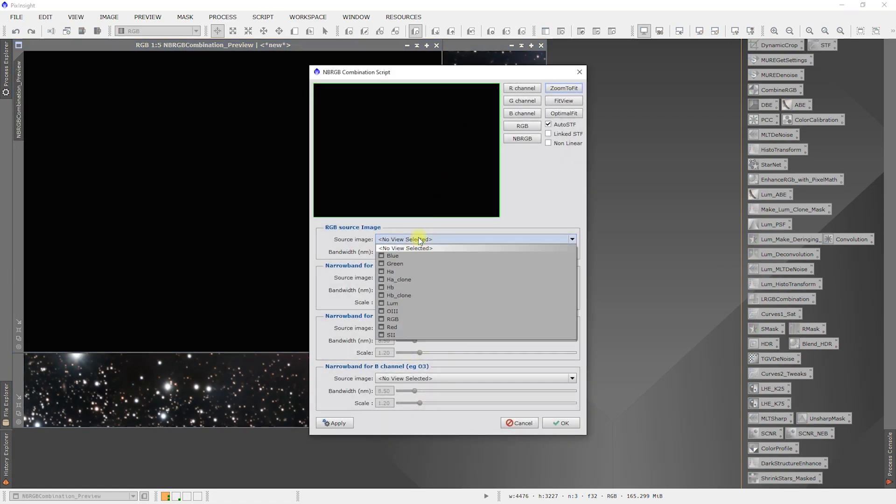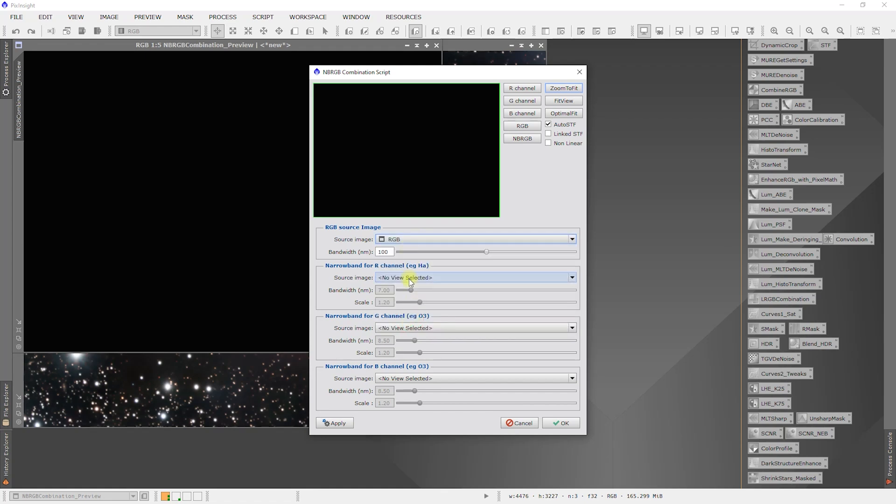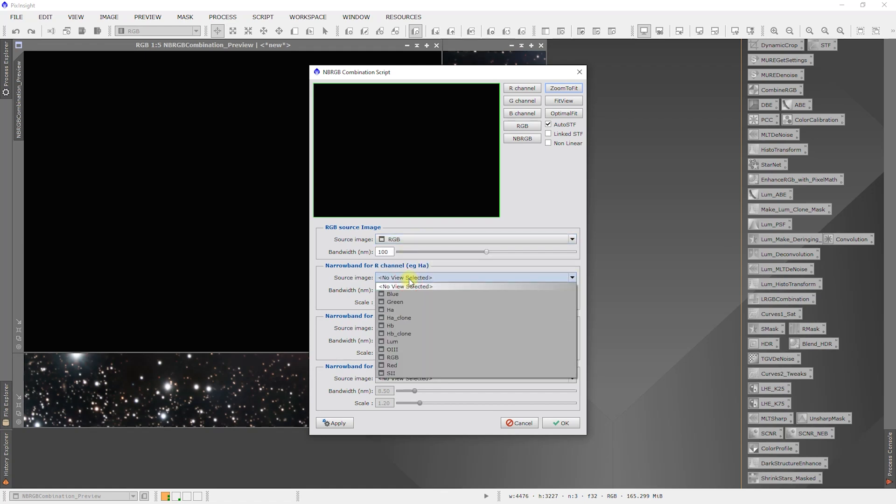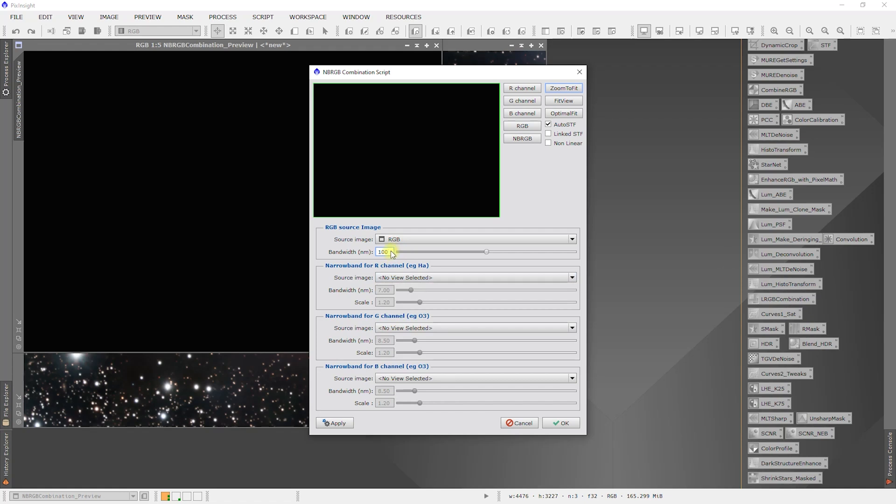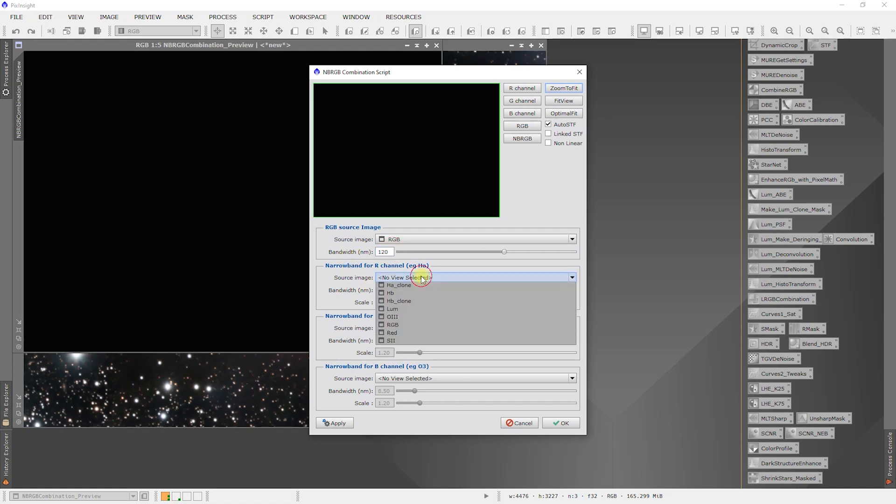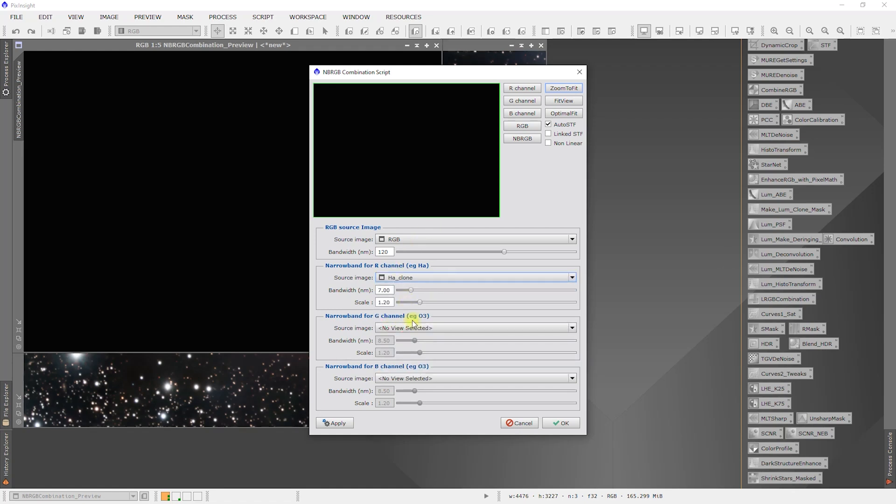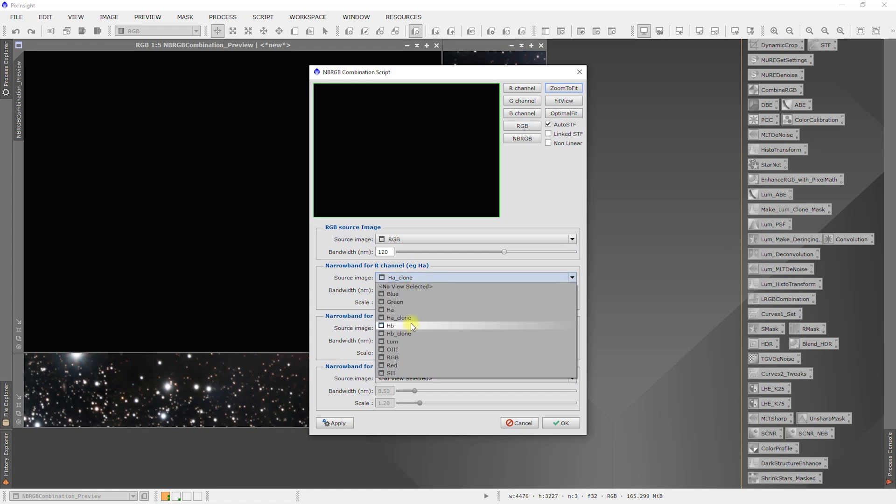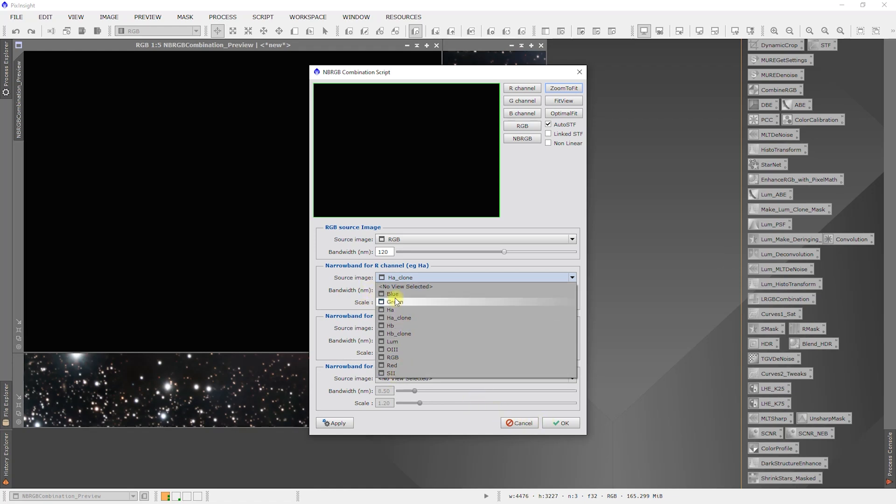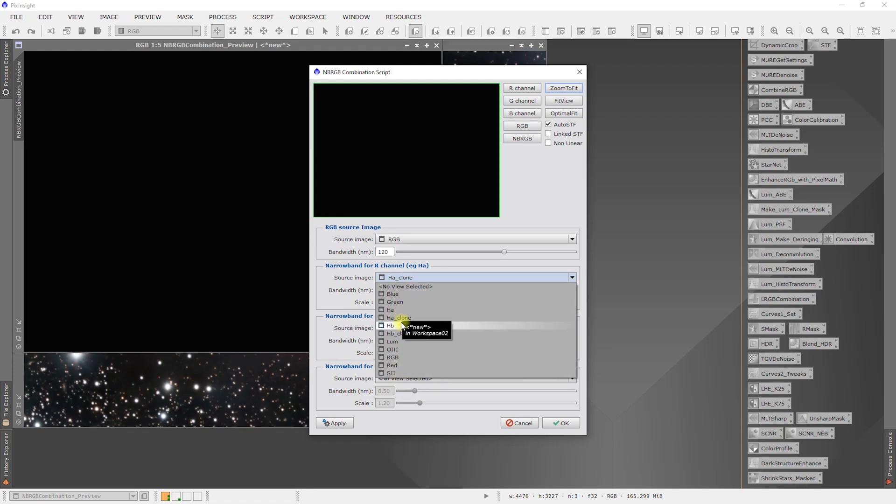We could do RGB there. I believe the bandwidth is 120. Source for the R is going to be AJ clone. J clone should be AJ clone DBE.